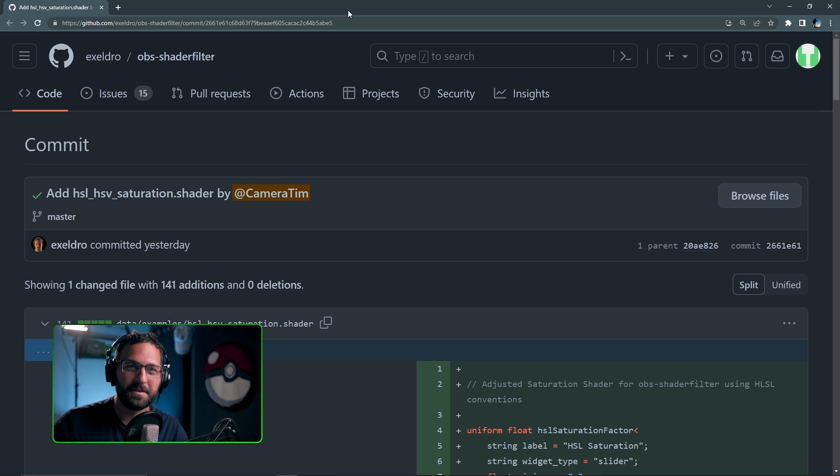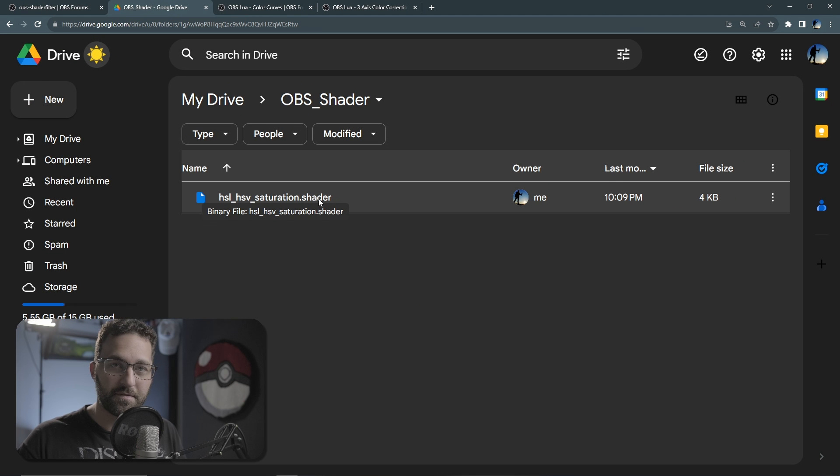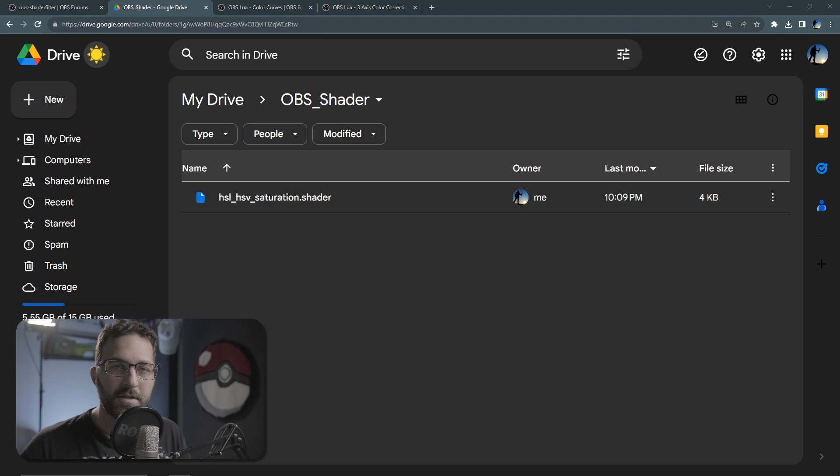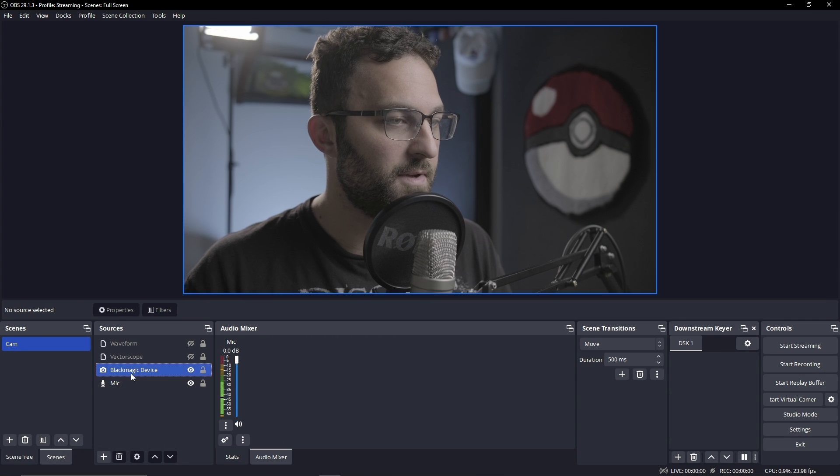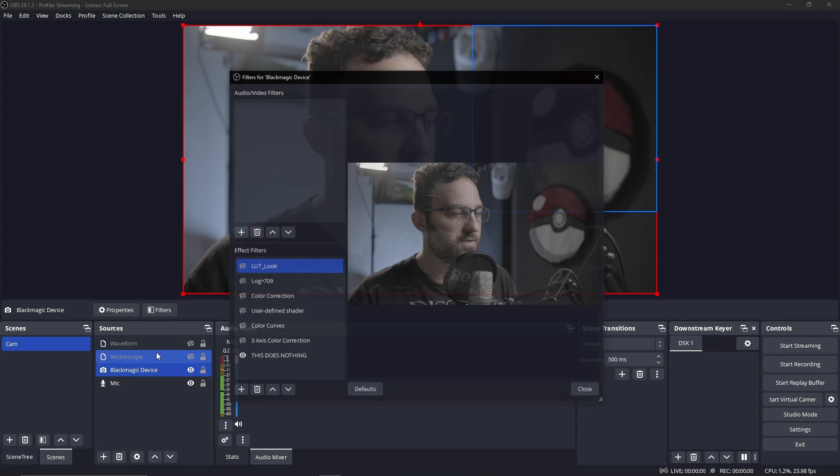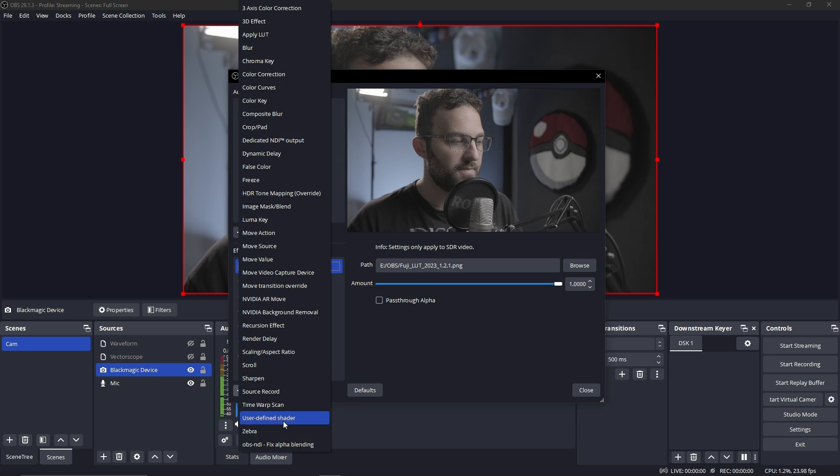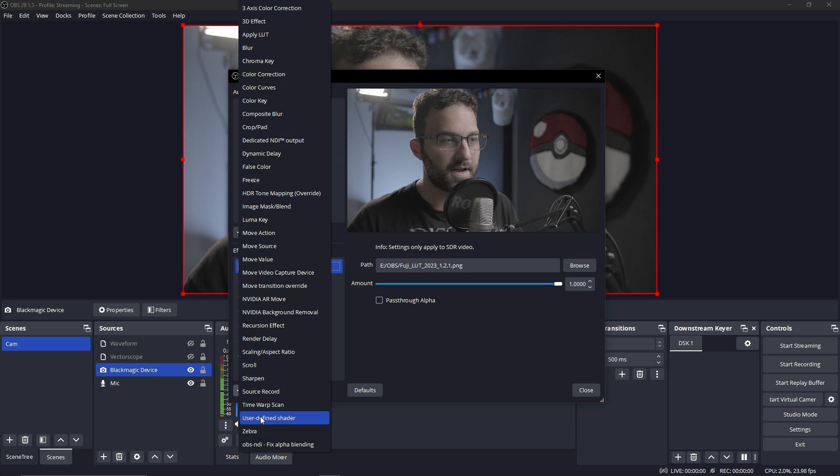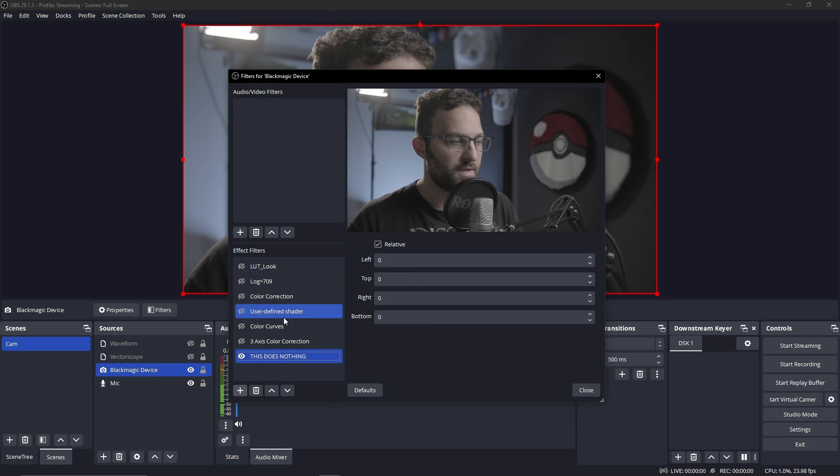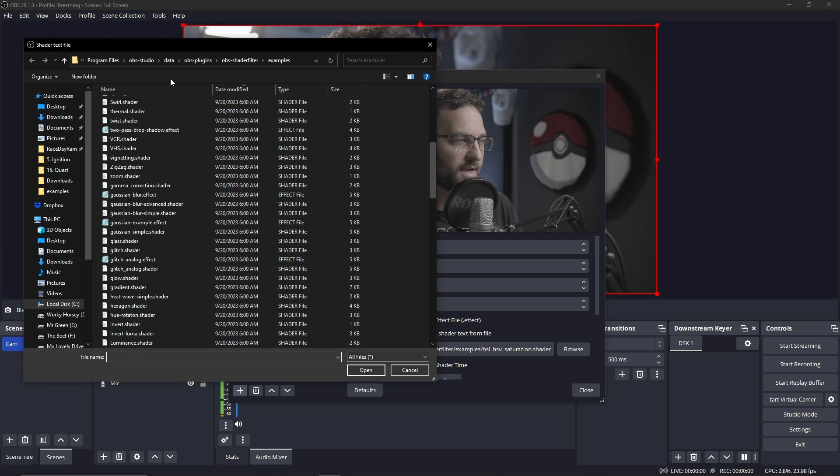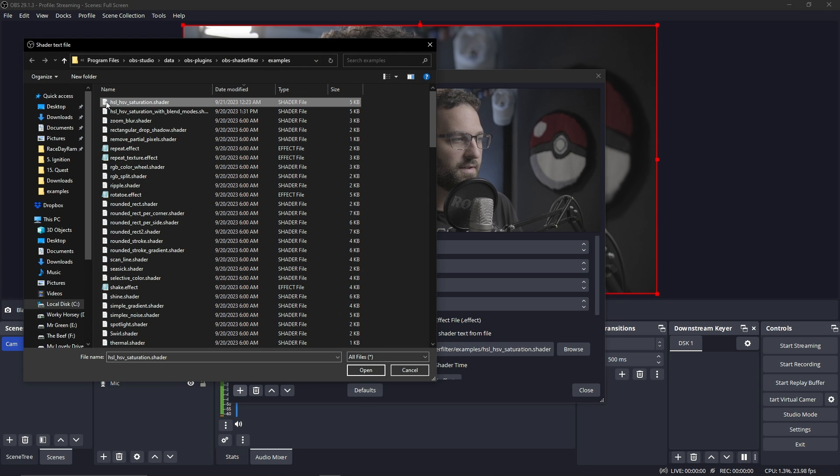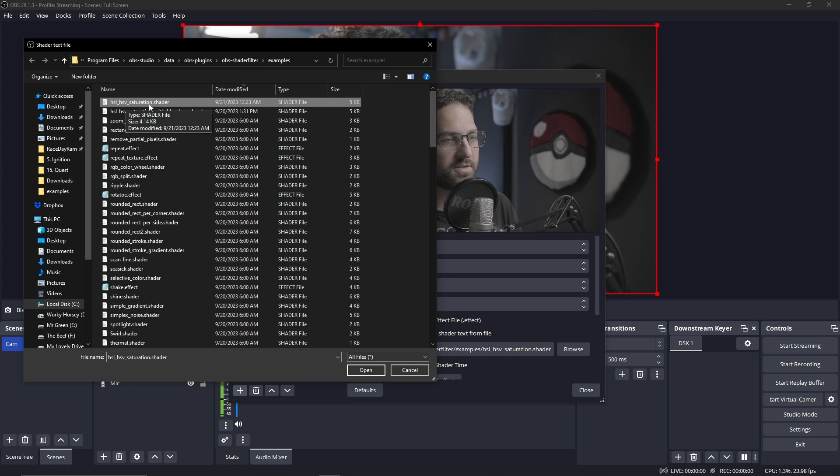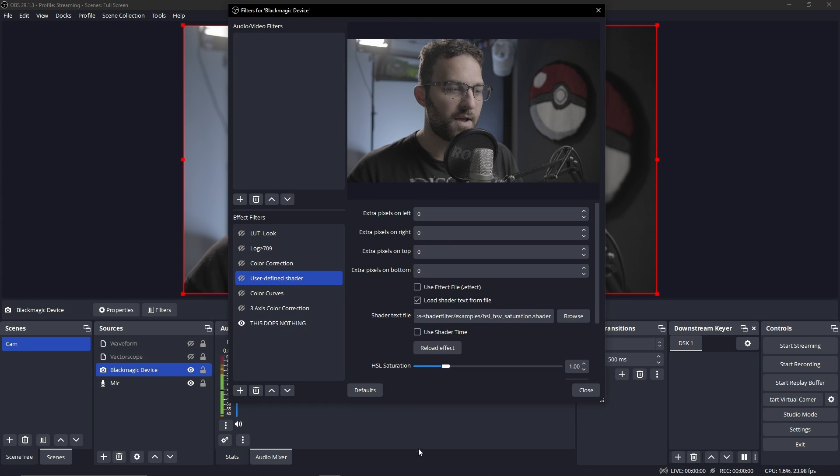I have a link for both of these down in the description. Once you've installed OBS shader filter, we can hop right into OBS. Right-click on our source, go to filters, and then add a user-defined shader. Once we do that, we can browse and then select our HSL/HSV saturation shader and hit open.